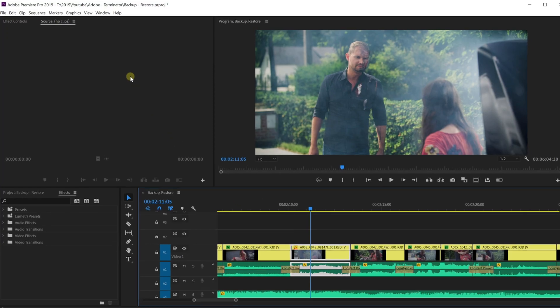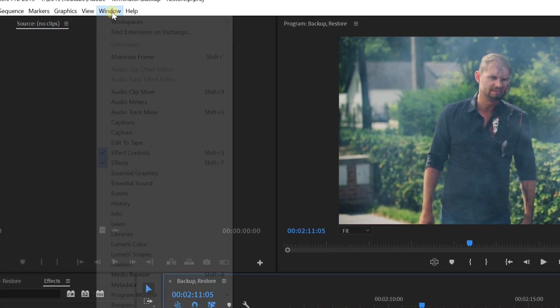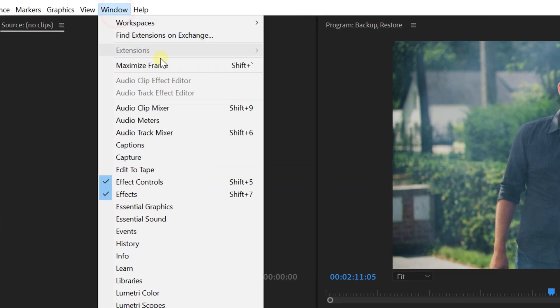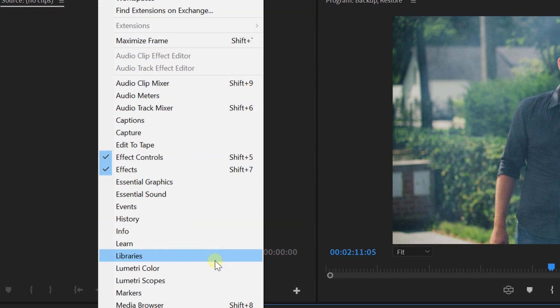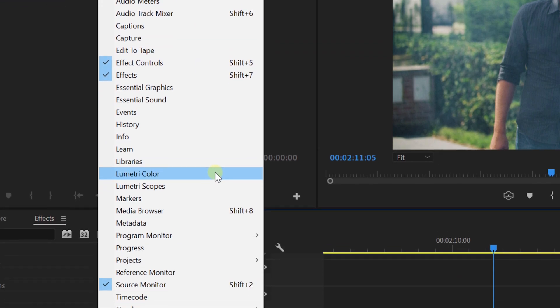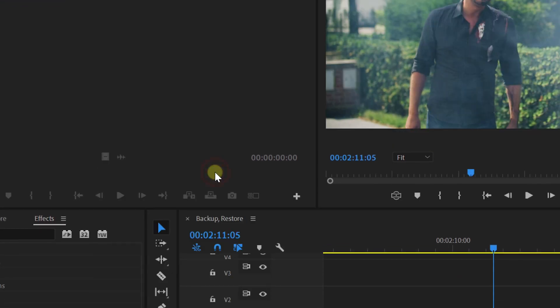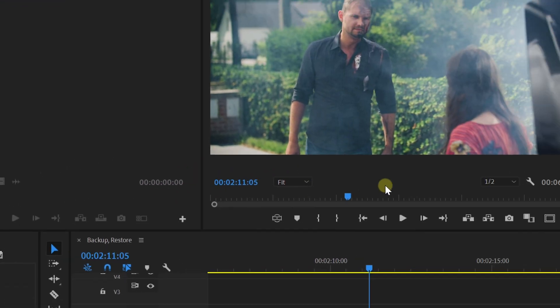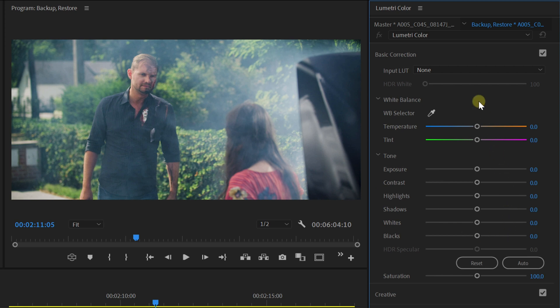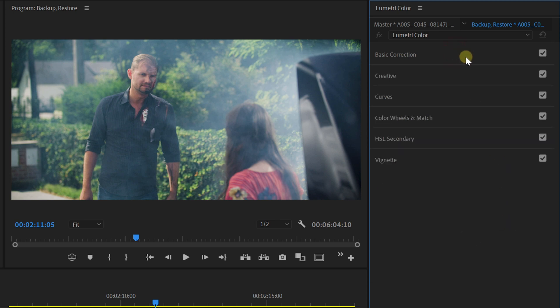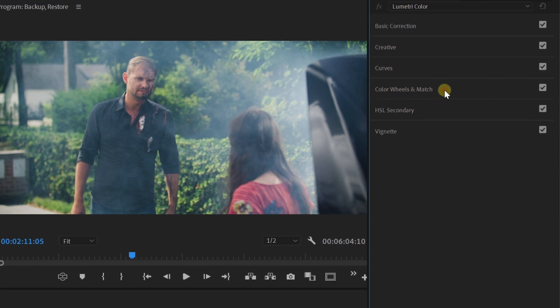So start off by opening Lumetri Color. You can also locate it from the menu Window and then Lumetri Color. Now, I'm not going to focus on the basic corrections as there's a separate tutorial about that in the playlist from the description. So let's head over to the color wheels.